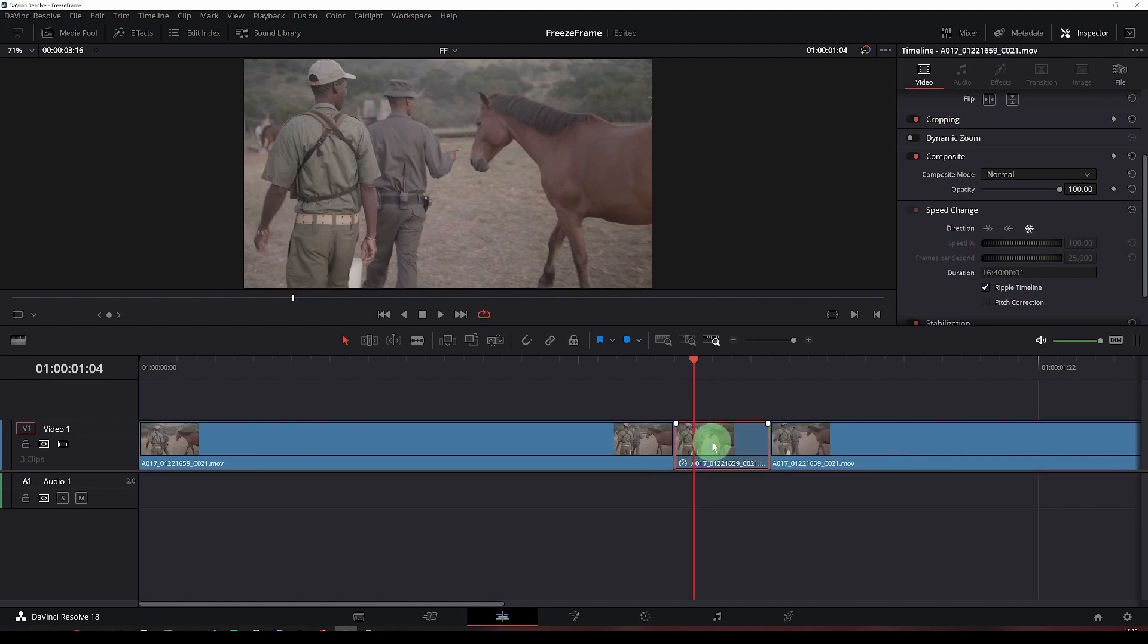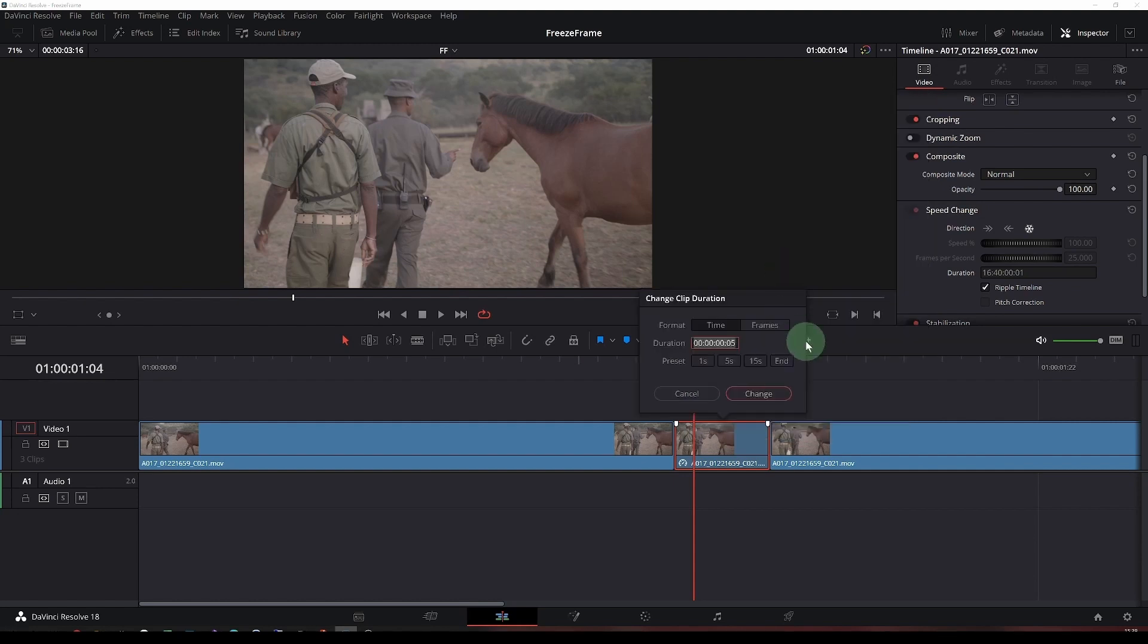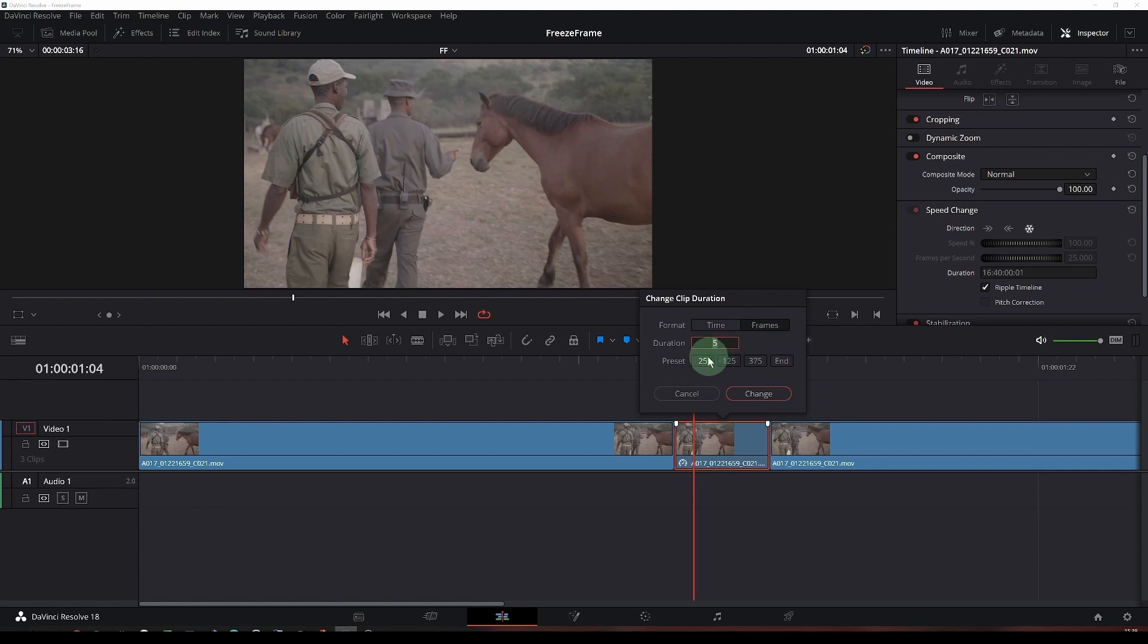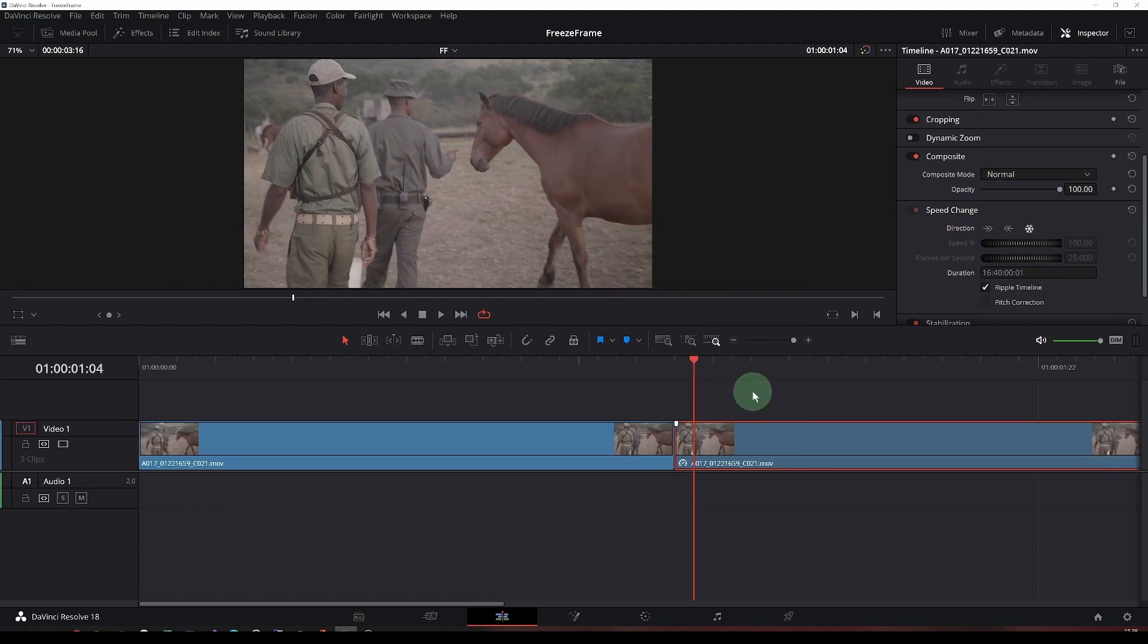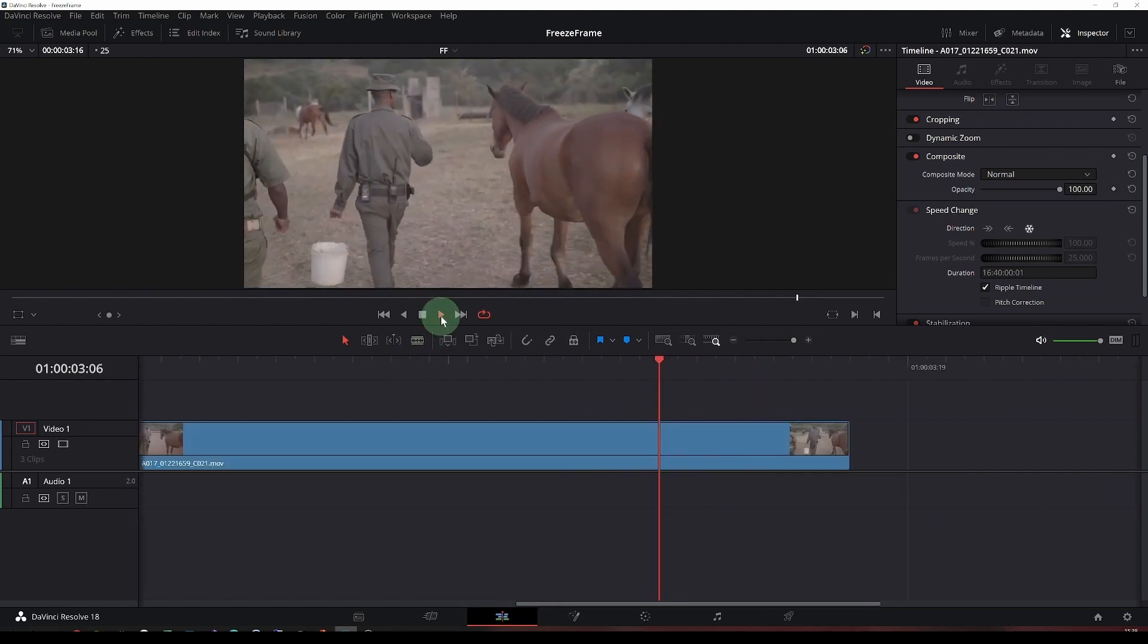Or again on here, change the clip generation. You have some presets, time-wise or frame-wise. So it's quite short, 25 frames. Change that. And then when we play through, you will see that we have a freeze frame.